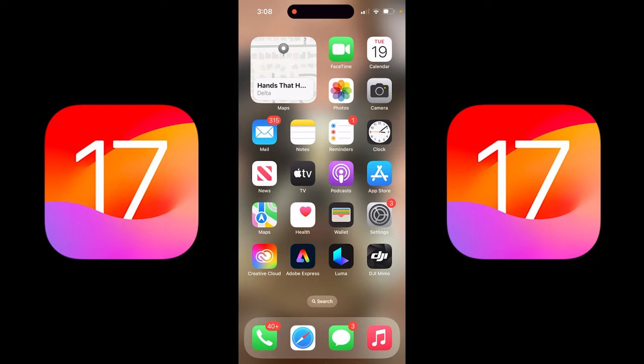Hello everyone, welcome back to another iOS 17 tutorial slash iPhone tutorial. This is a quick one. I'm going to show you how to share your location in the Messages app — this is with the new update.